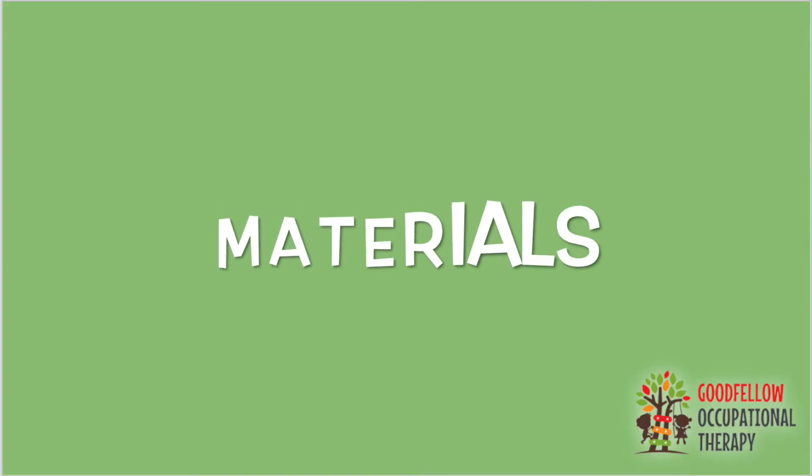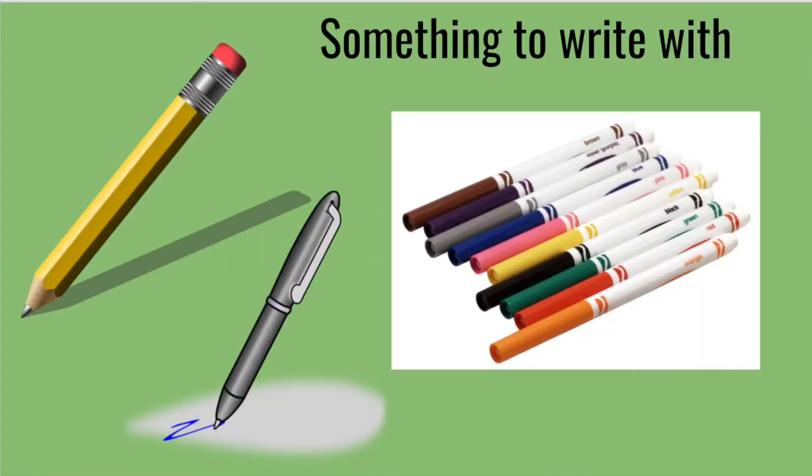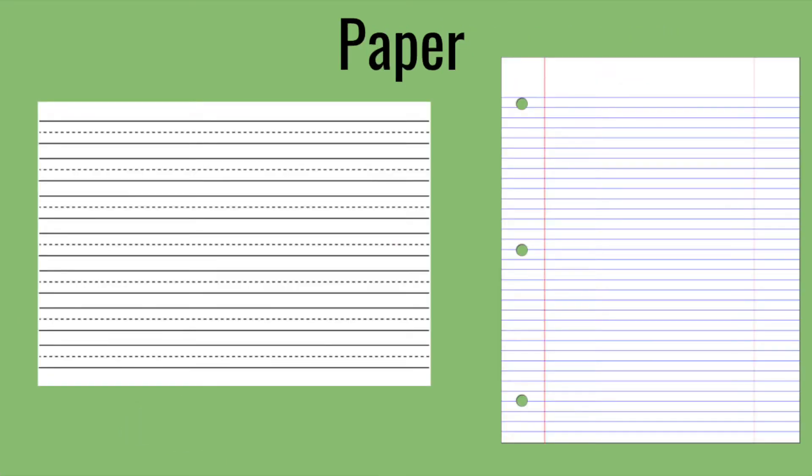Here are the materials you'll need for this video. First you'll need something to write with. You can use a pencil, a pen, or a marker. You will also need a piece of paper. We are recommending using lined paper like handwriting paper or binder paper.